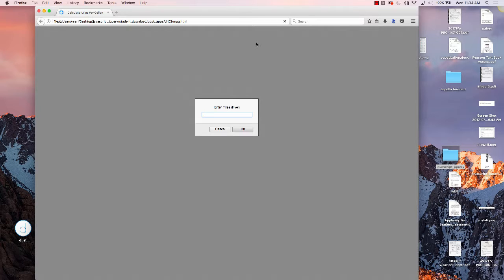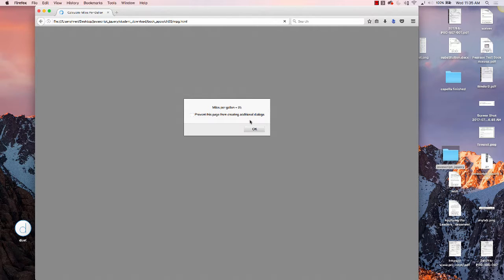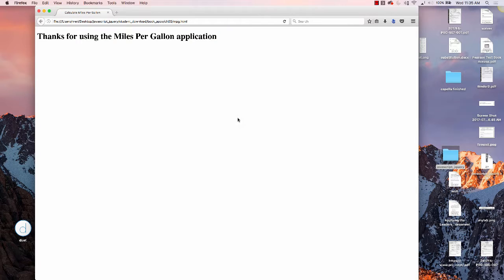It's using an alert with a prompt to get the miles driven. I'm going to put in 50. Here are the gallons of gas used, and I'm going to put in 2. I hit OK, and it tells you the miles per gallon.